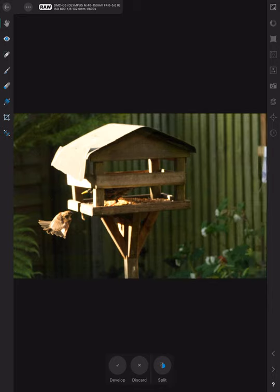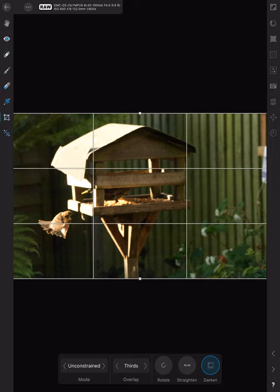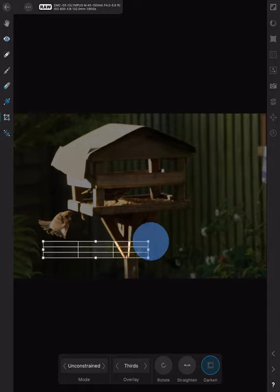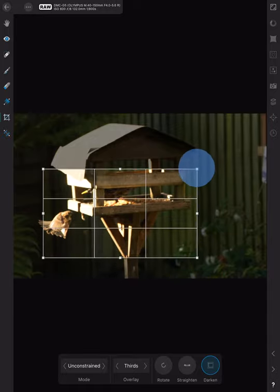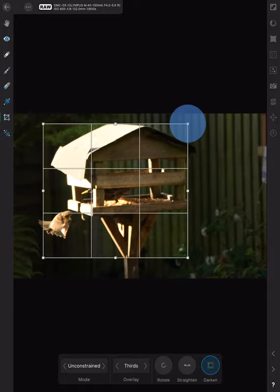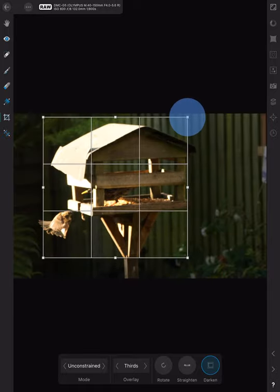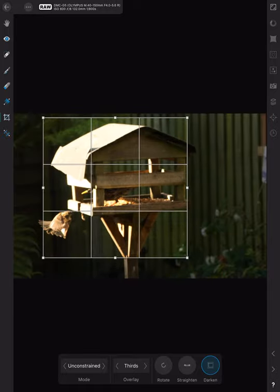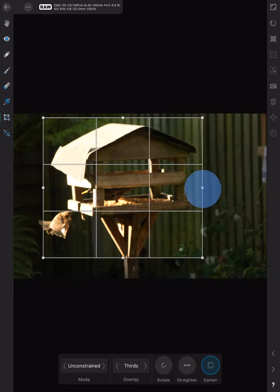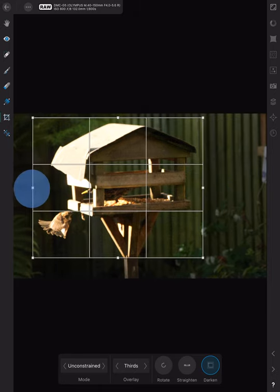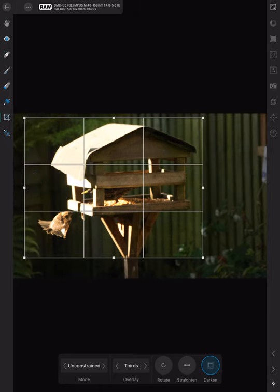Obviously there's a lot of wastage in there. We'd need to crop it slightly. There's the only part of the image that we really want.